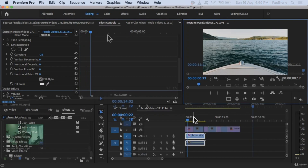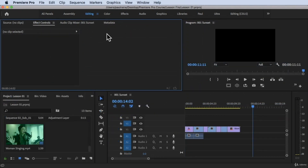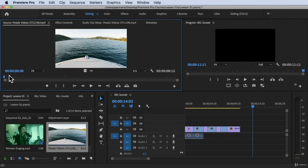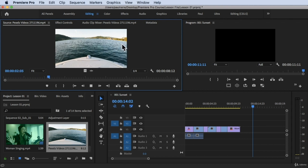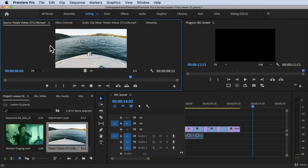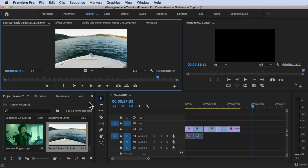Without further ado, let's get started. We are inside Adobe Premiere Pro right now, using the editing workspace. I already downloaded footage from Pexels — it's a copyright-free video. It's GoPro footage, and we're going to remove the lens distortion effect to get a normal look.